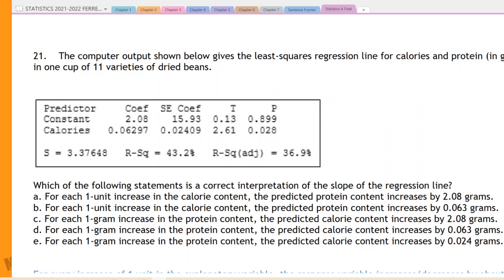Okay everyone, we're taking a look at our third set of questions from the AP Statistics final. This one is question number 21, and we have the computer output shown gives the least squares regression line for calories and proteins in grams.